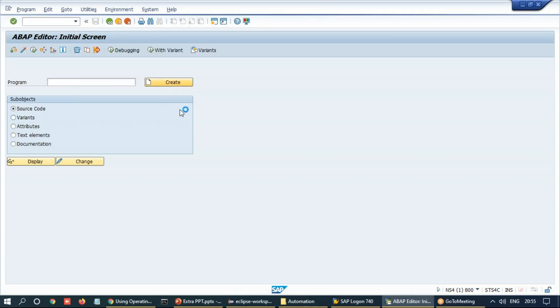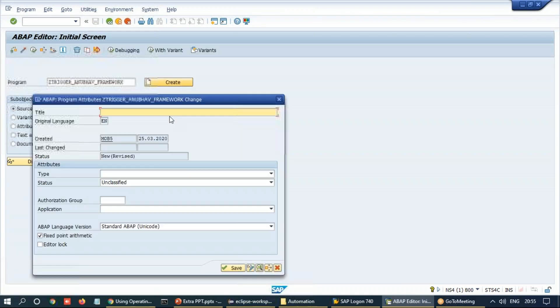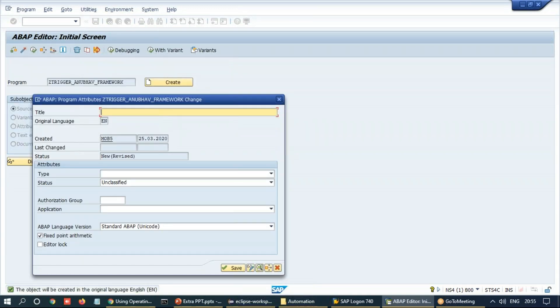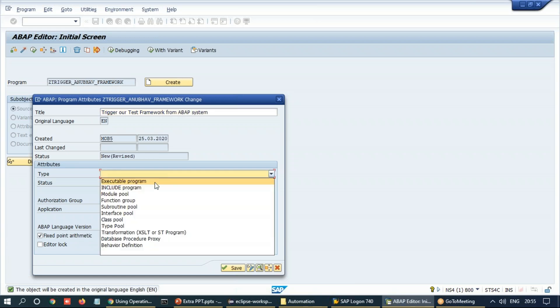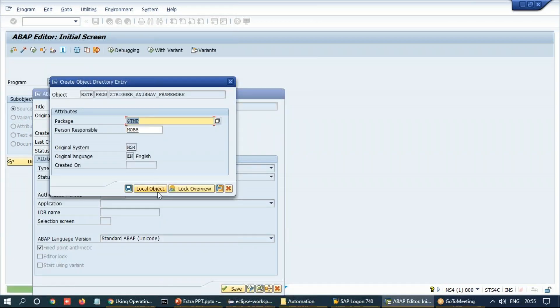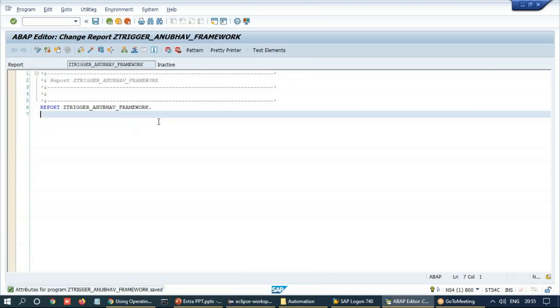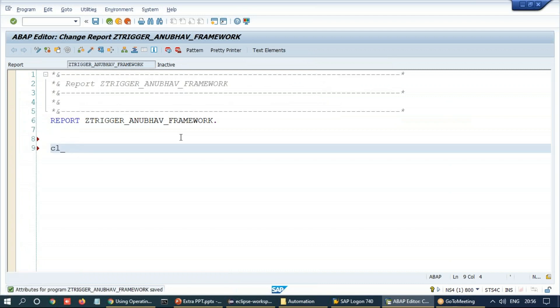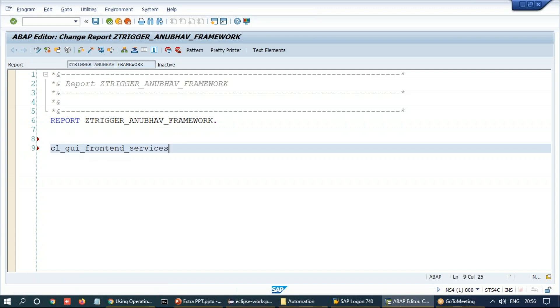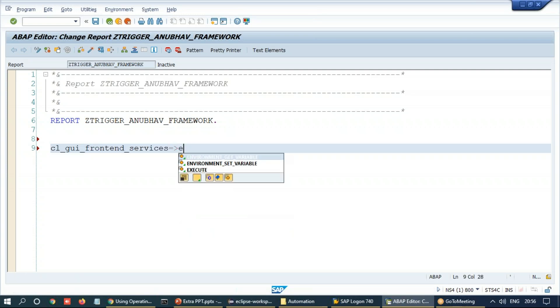Z Trigger Anubhav Framework. Let's create this report program in ABAP. Our test framework. And we will just use a reusable API from ABAP system. It's called CL_GUI_FRONTEND_SERVICES. And we can say execute.